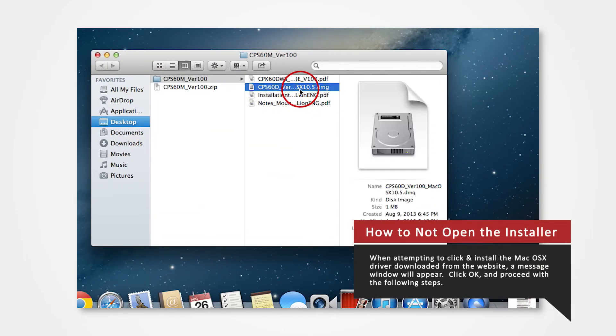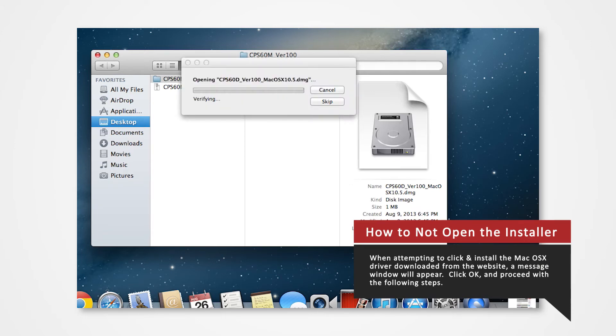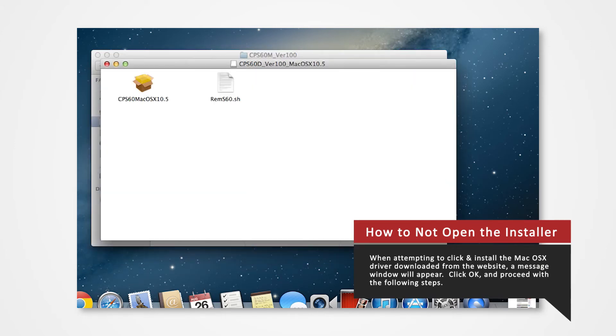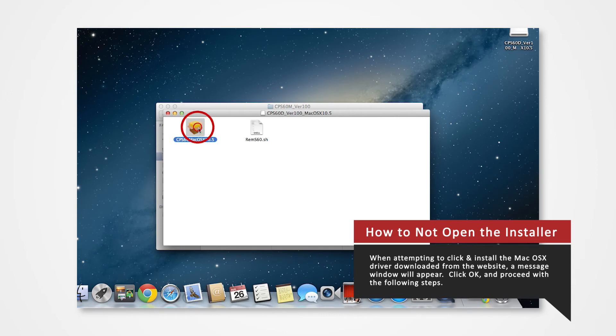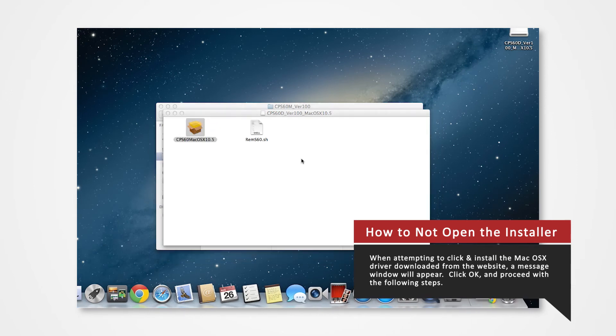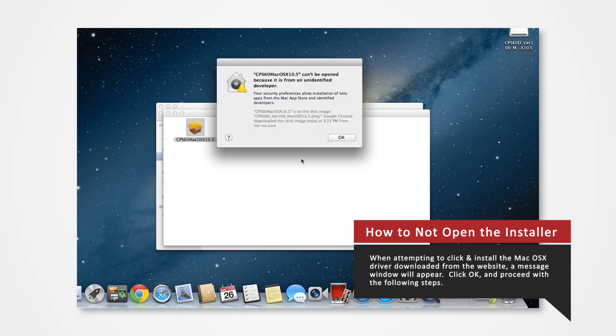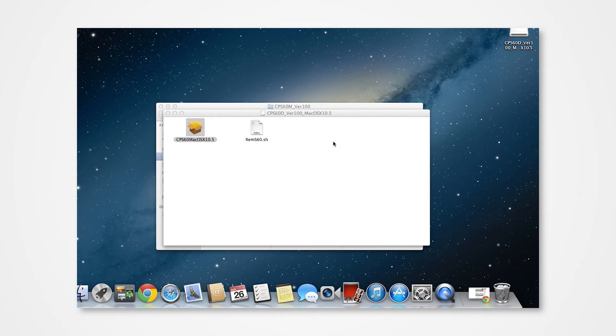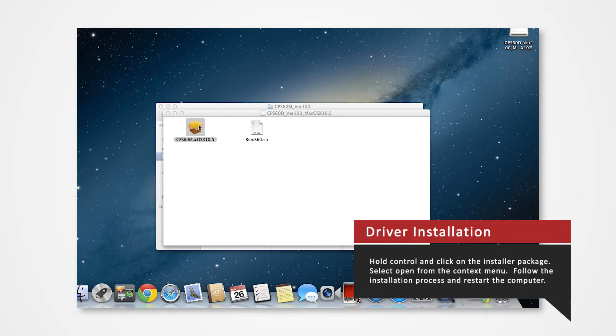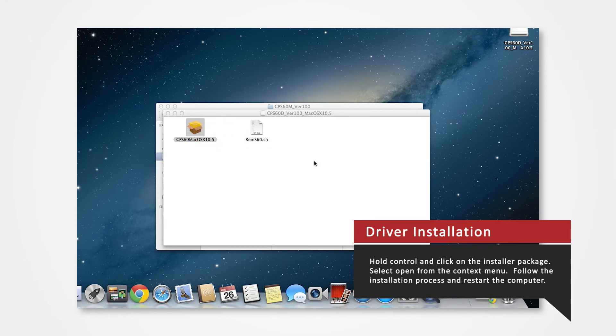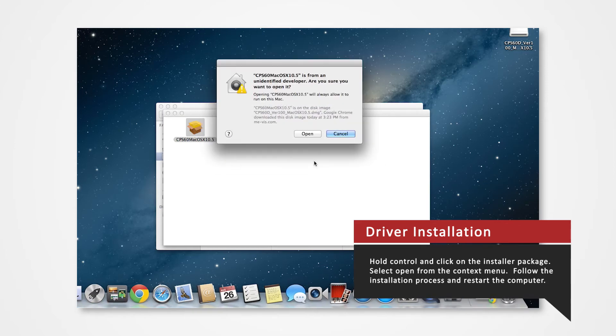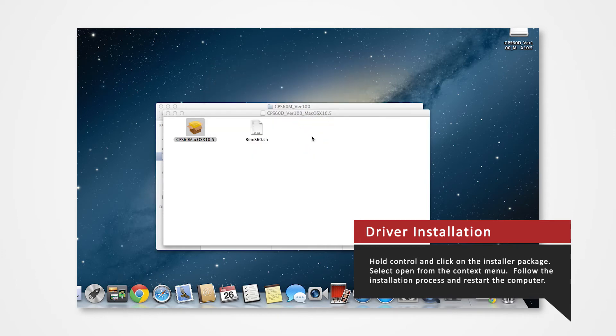Note that when attempting to install the Mac OS X driver downloaded from the website, a message window will appear. Click OK and proceed to follow the next step. Here's how you correctly open the installer. Hold control and click on the installer package. Click open from the context menu. Click open on the message window and the installation will begin.